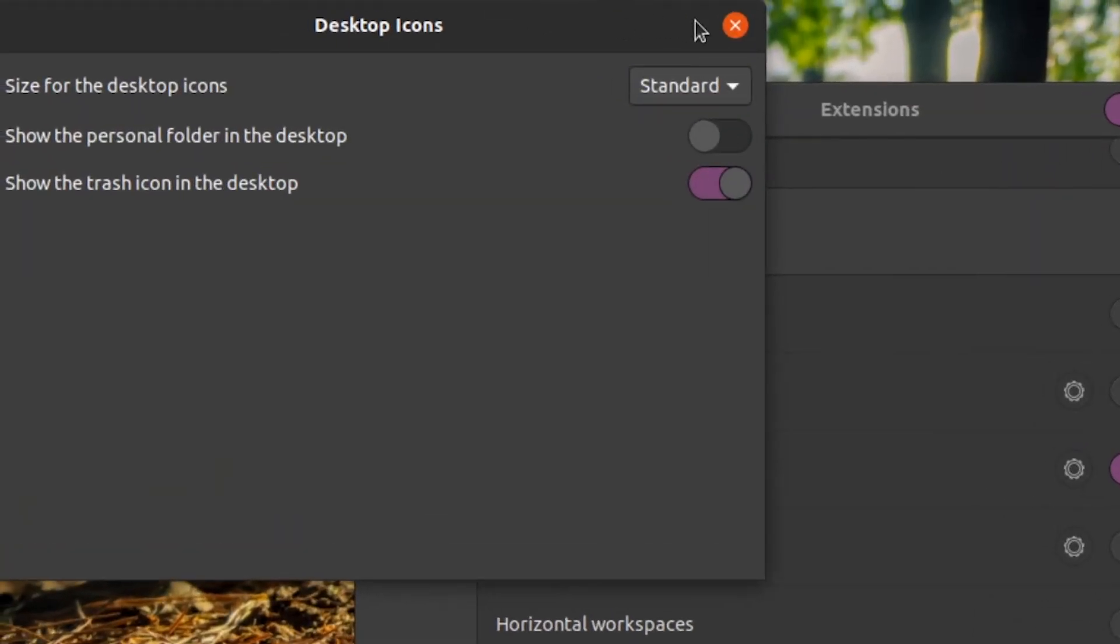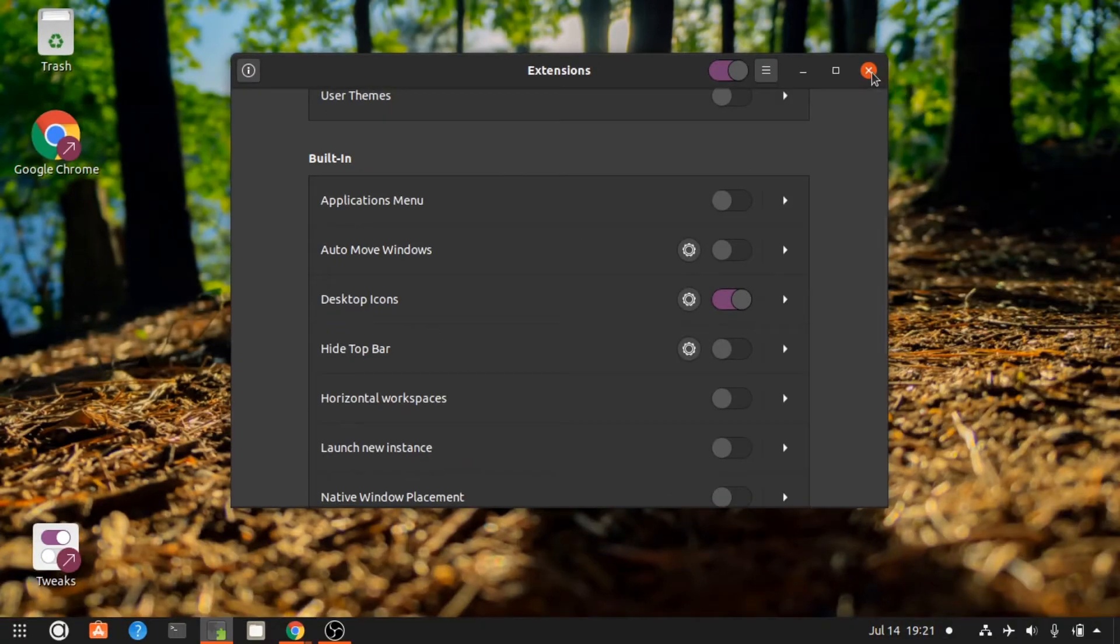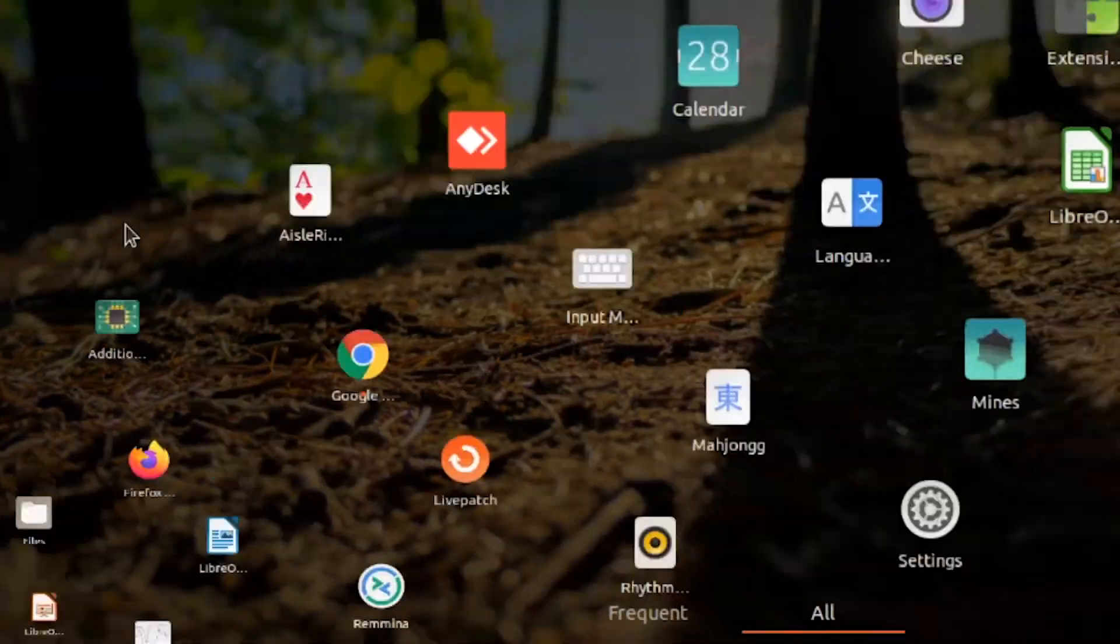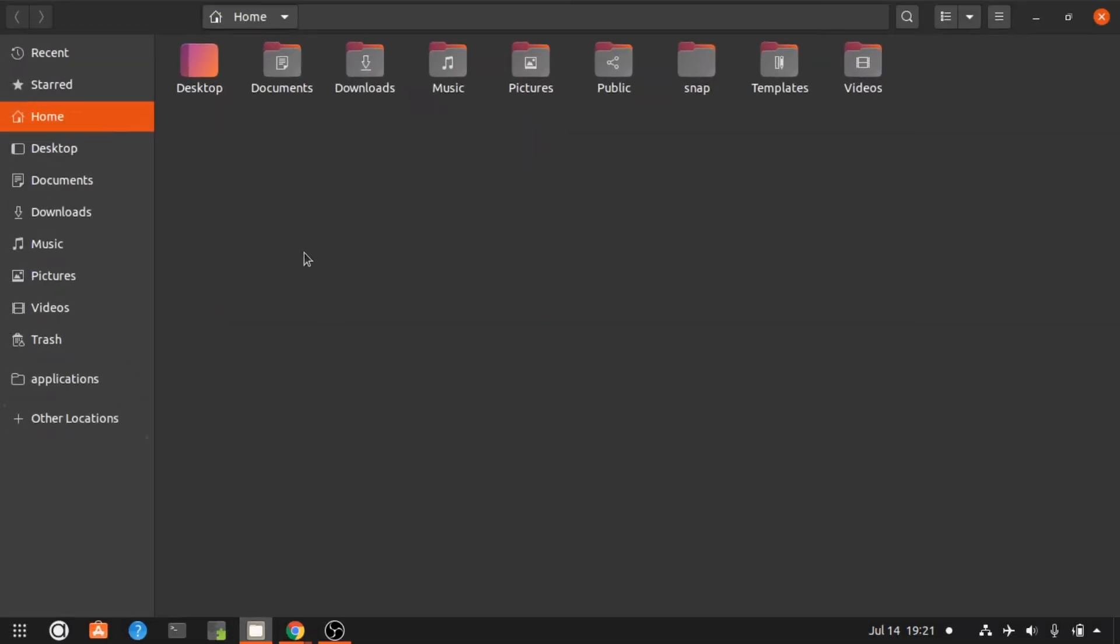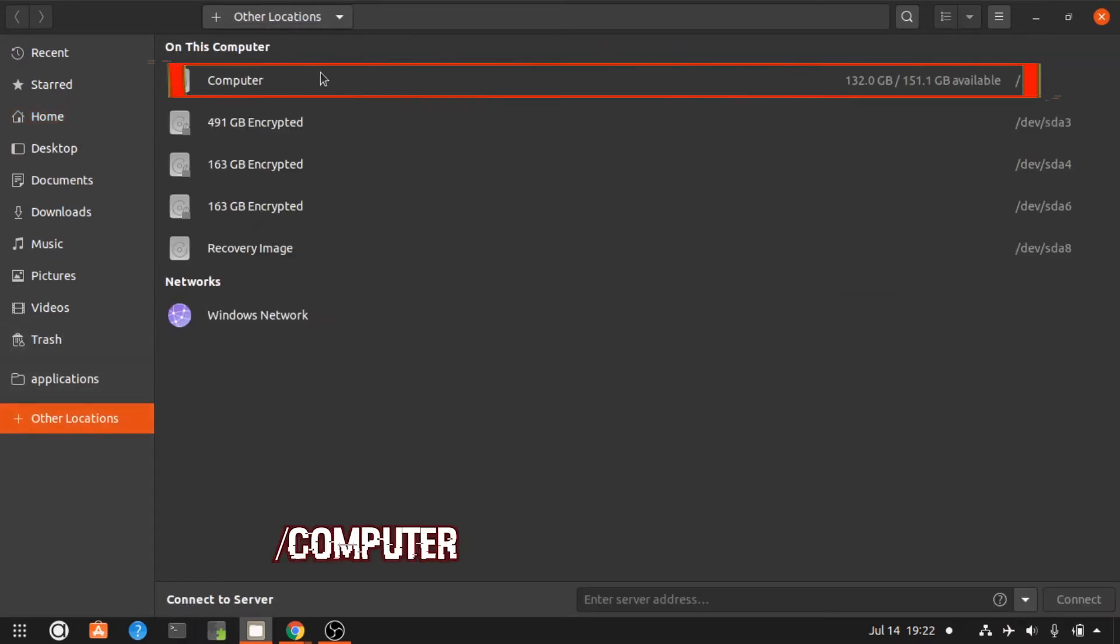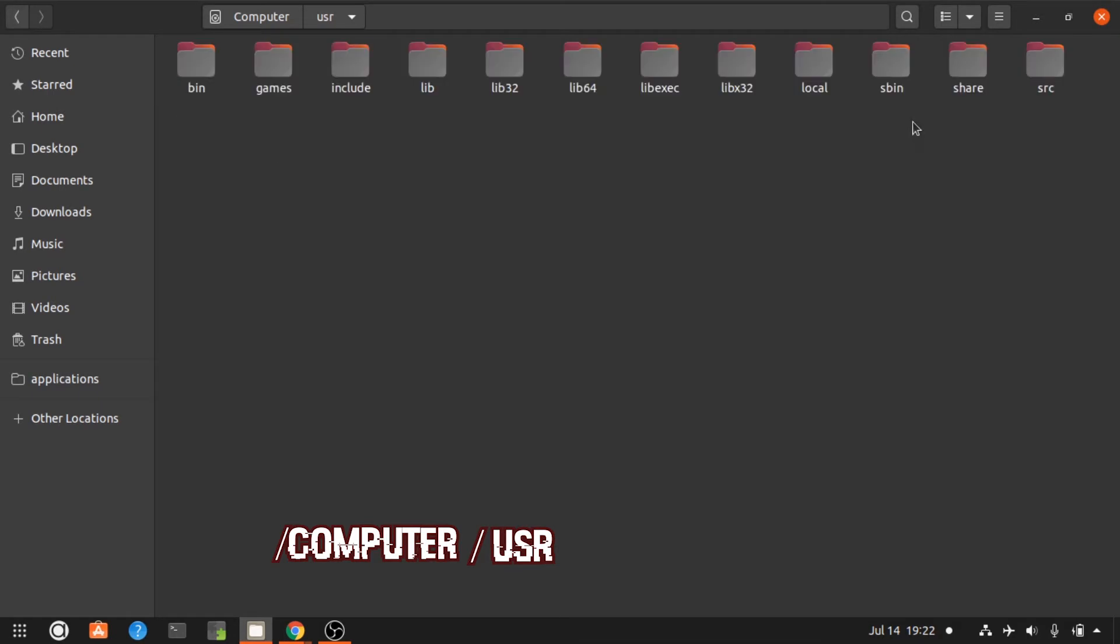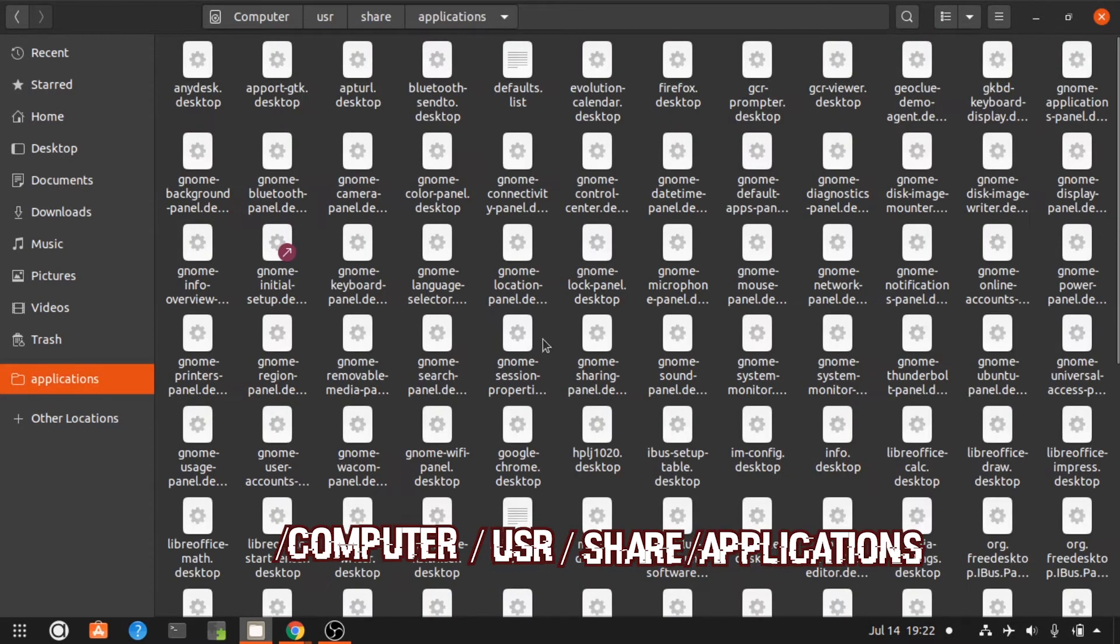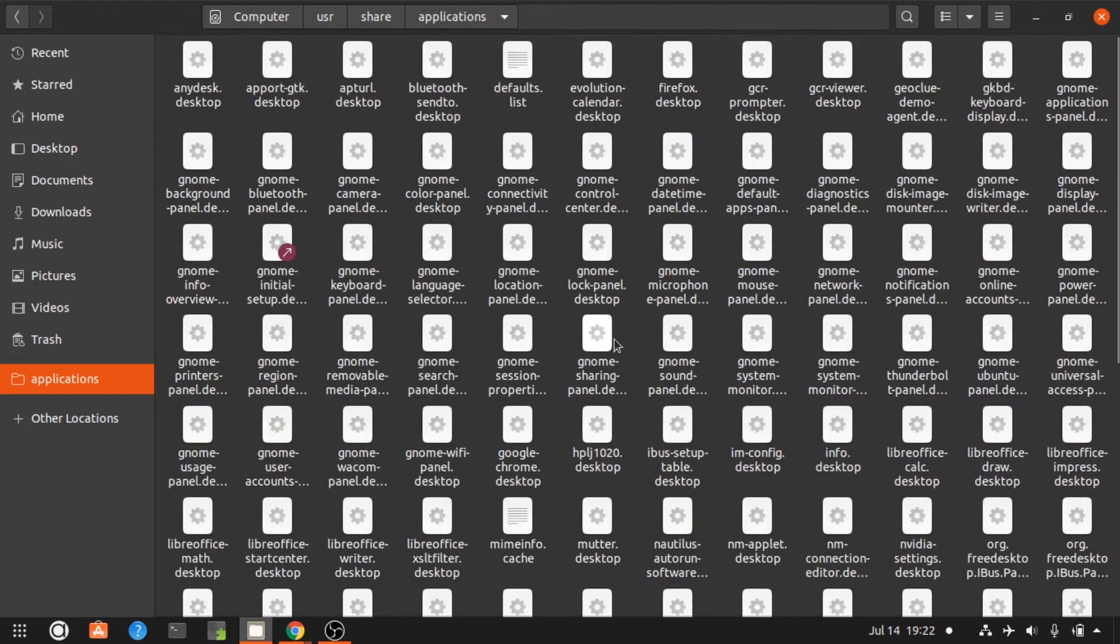Now after turning on the extension, go to Applications and then go to File Manager. Go to Other Locations, then go to Computer, then go to usr, then go to share, and in that go to applications. Now here you will see all the applications which are installed in your system.